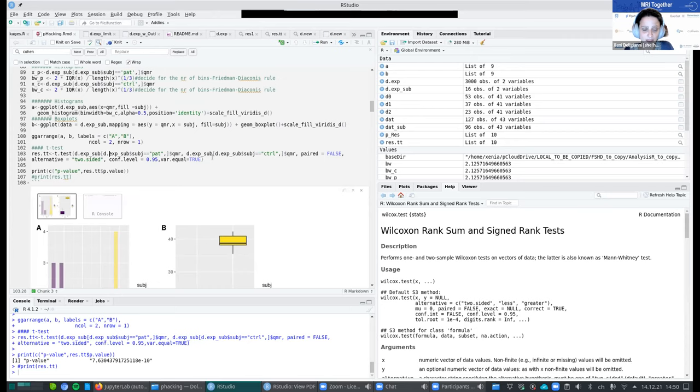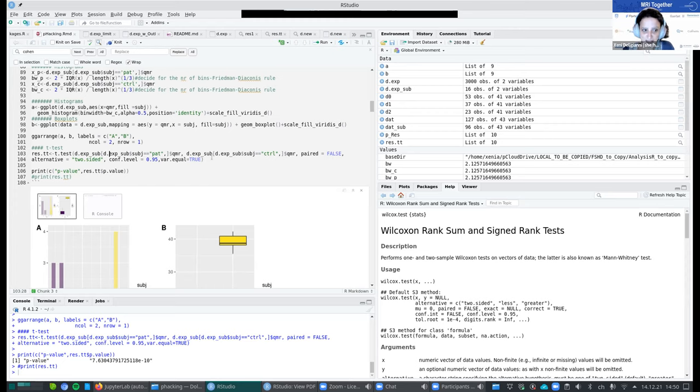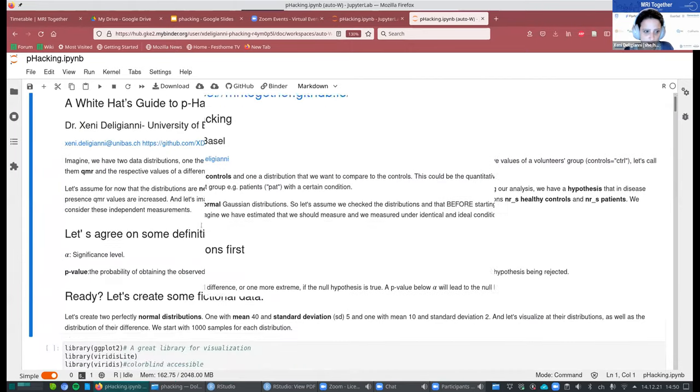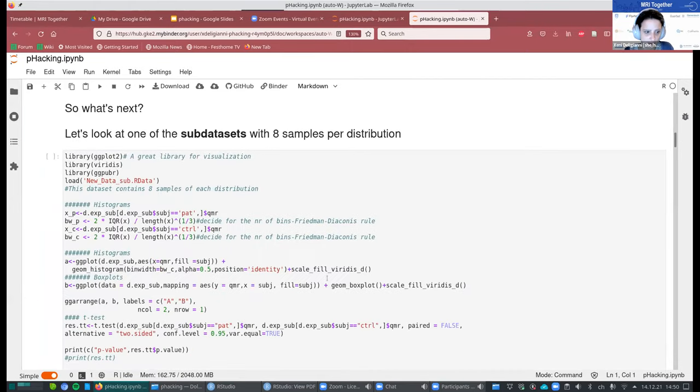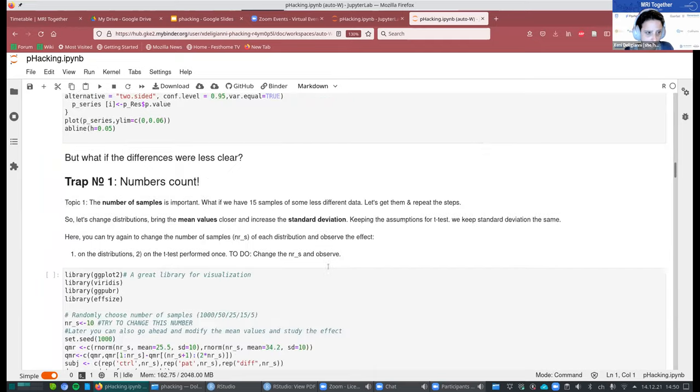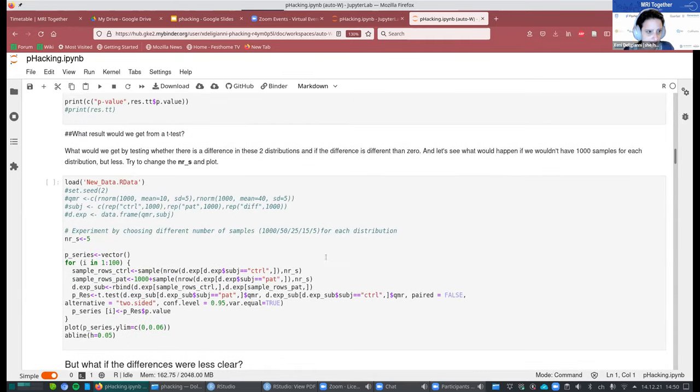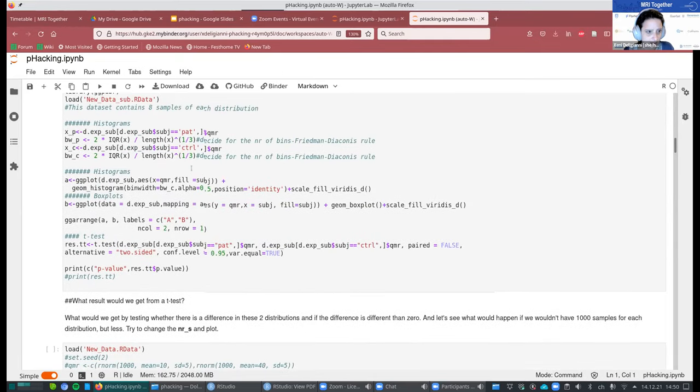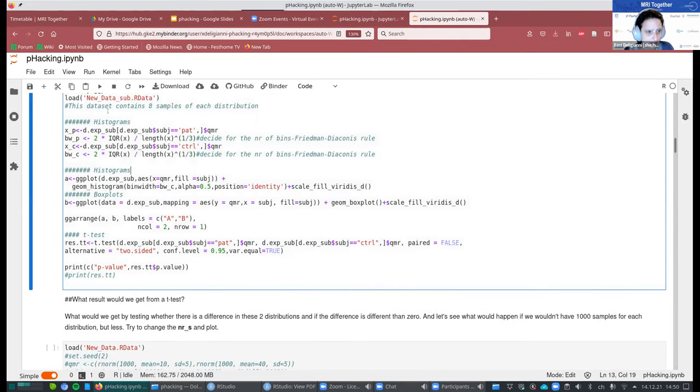So here, I test whether there is no difference between the distributions or some difference. I assume they are independent. So paired is false. But this is another thing that can have a huge effect. And also it's a two-sided test. That's also very important. The confidence layer and the variation, because usually the standard assumption of a t-test is that the variations are equal to distribution.